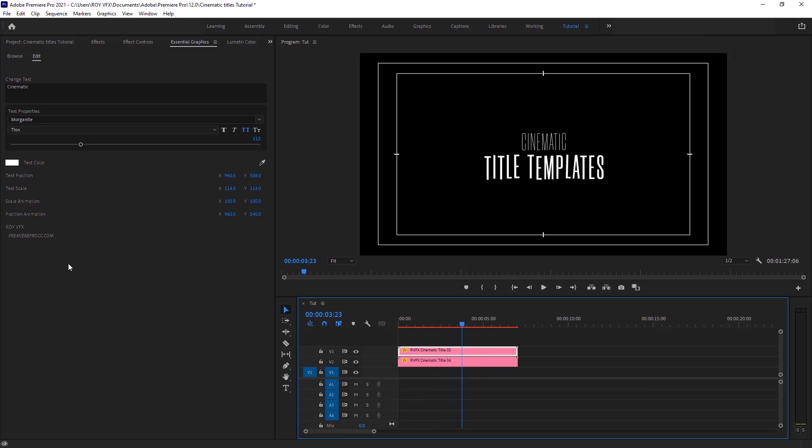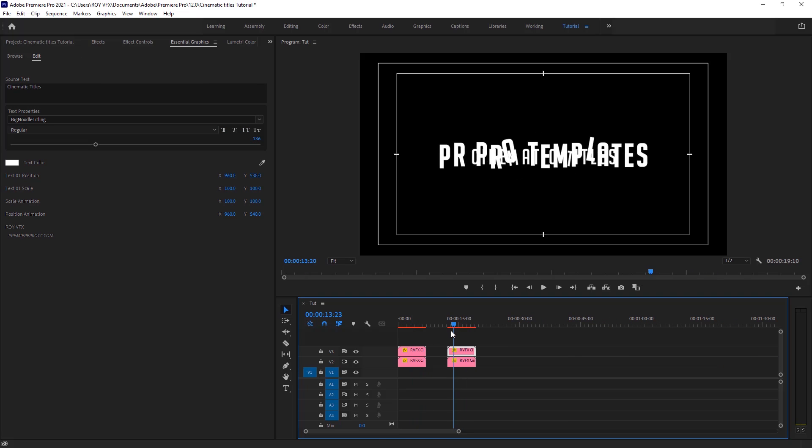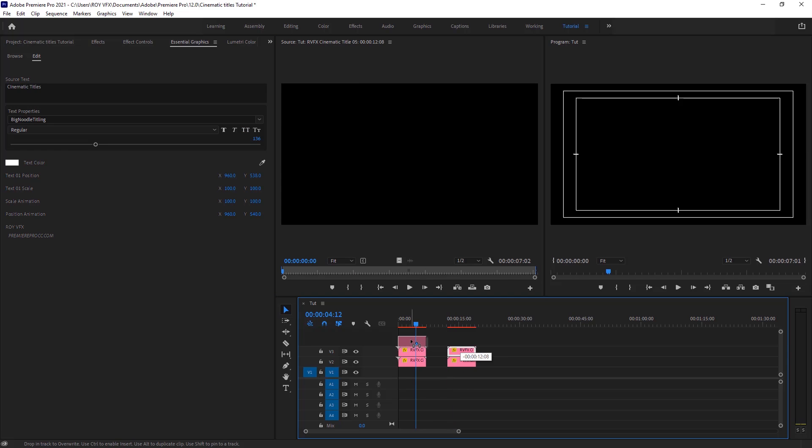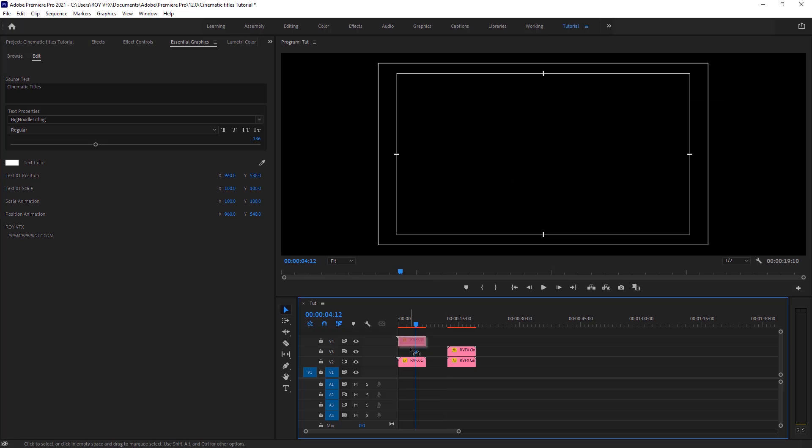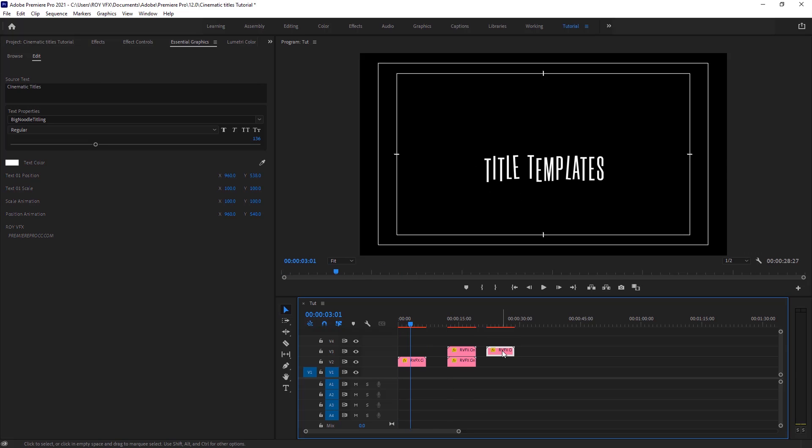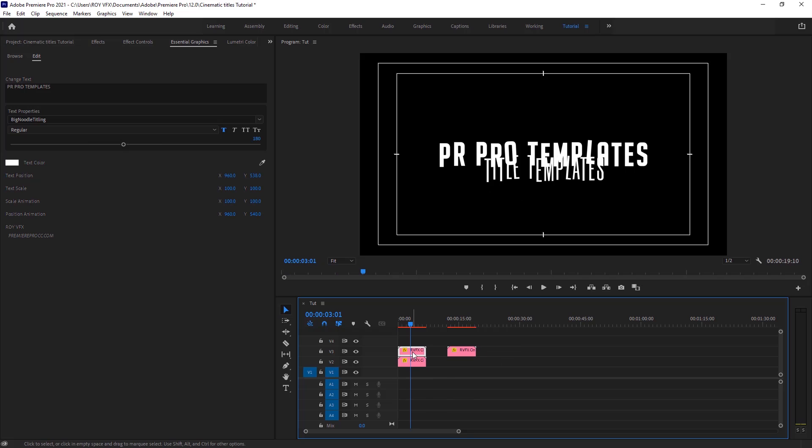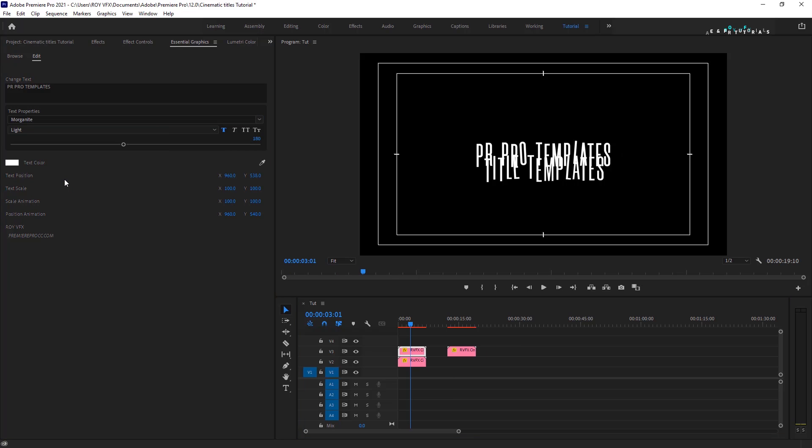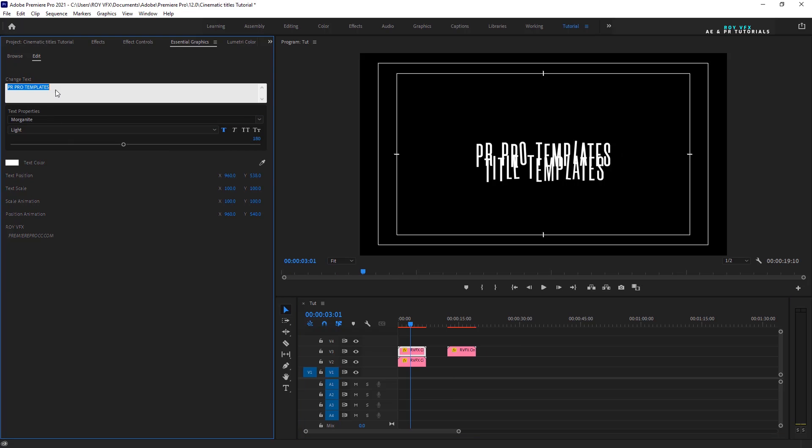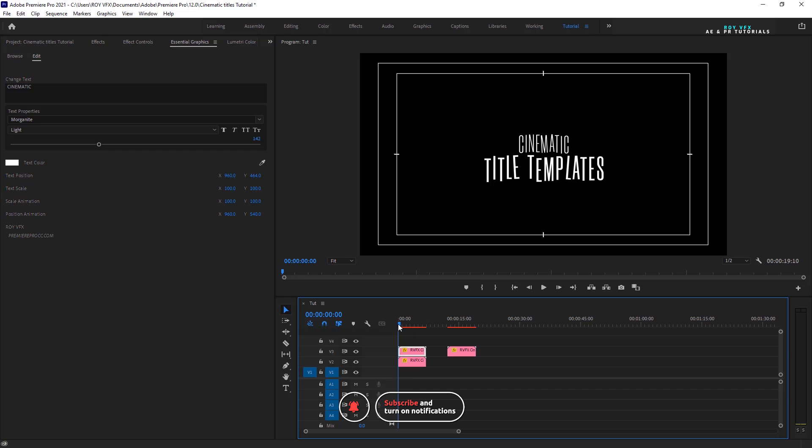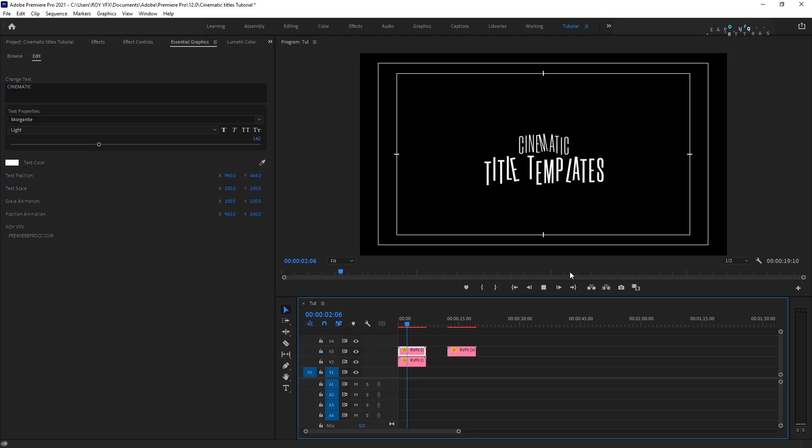This way you can combine different templates to make them attractive. Let's make another title. This way you can make elegant cinematic titles.